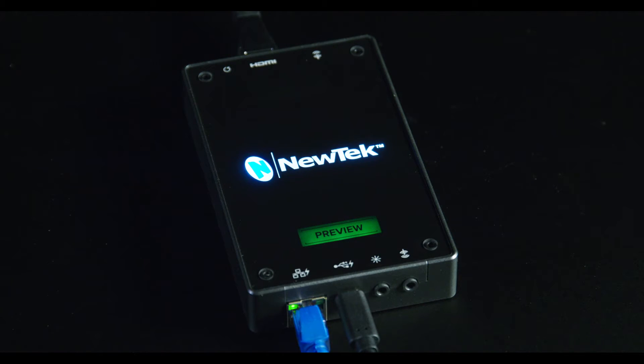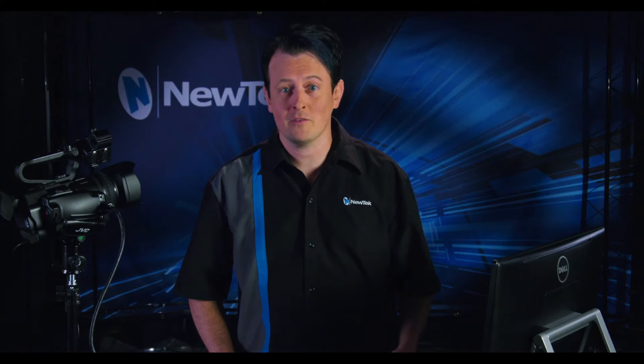The administrator panel for the Connect Spark Pro can be accessed from any web browser simply by typing in the IP address of that device. But let's say that we've forgotten what that IP address is.